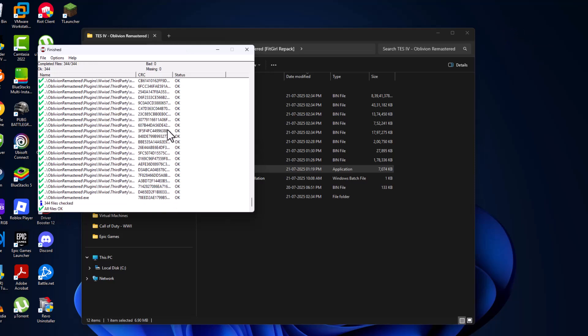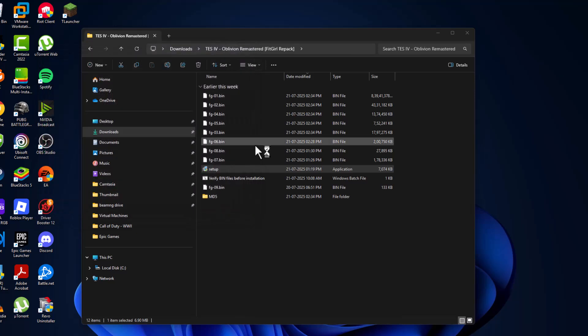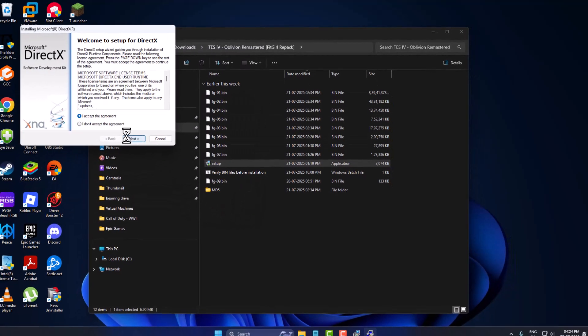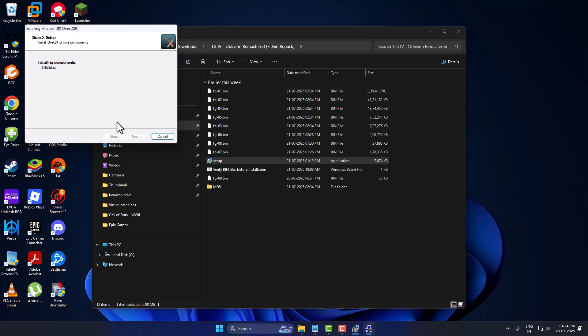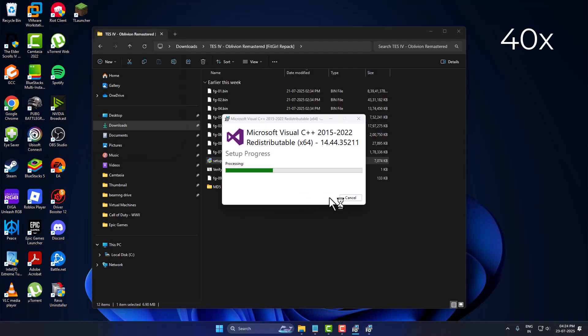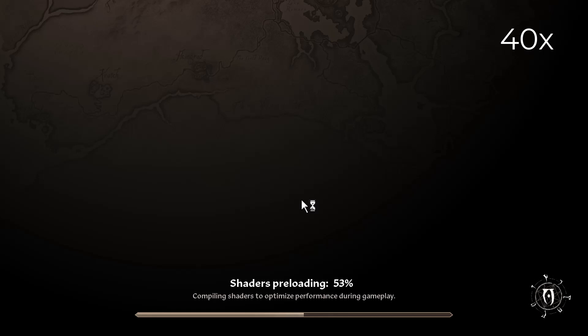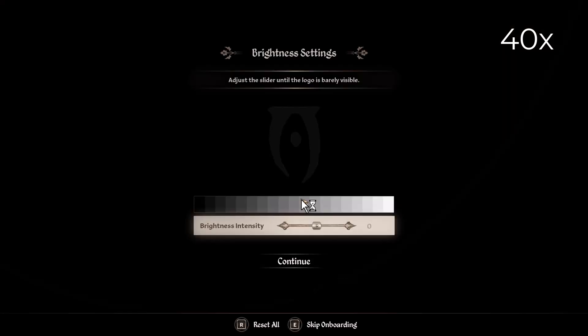As you can see, all files are okay. There are no missing or bad files found. Close this and install DirectX and Visual C++. As you can see, the game opens up without any problem and you will never face any game-related problems. Don't forget to leave a like guys. Thank you.